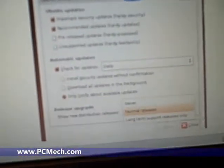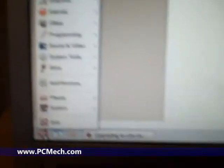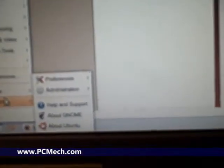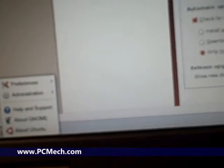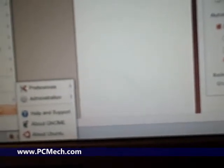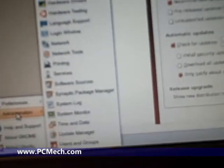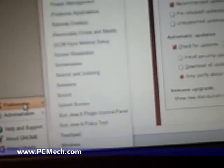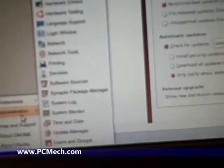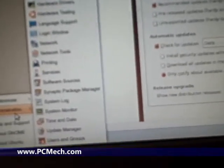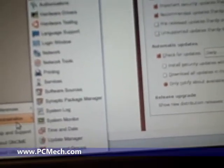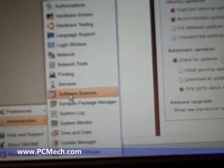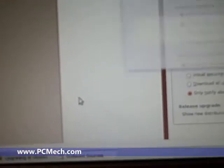So what we do is I go here. I have my menu set up a little different, but anyway, System, and then Preferences—I'm sorry, not Preferences—Administration, and then Software Sources. And we click on...